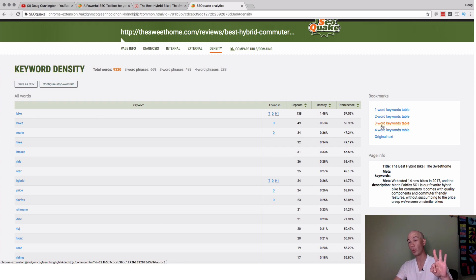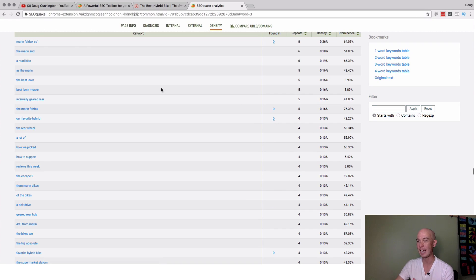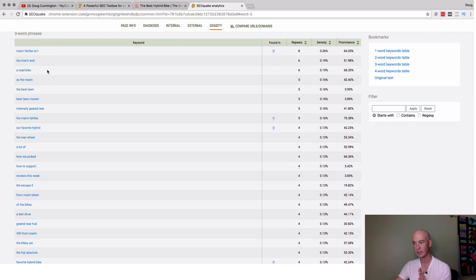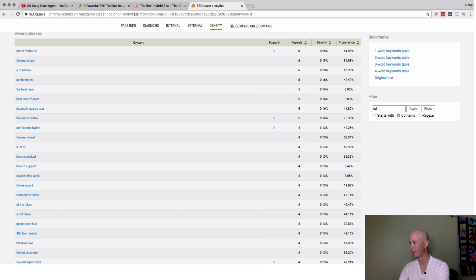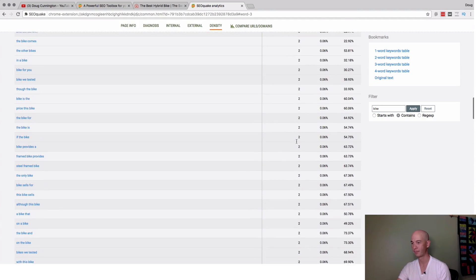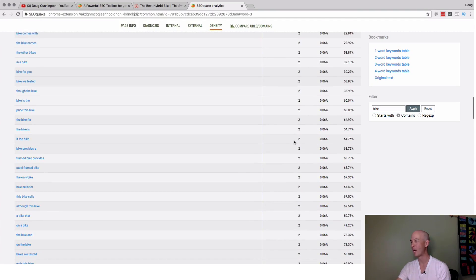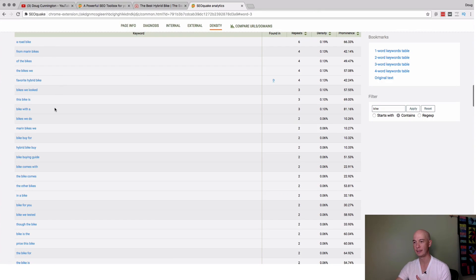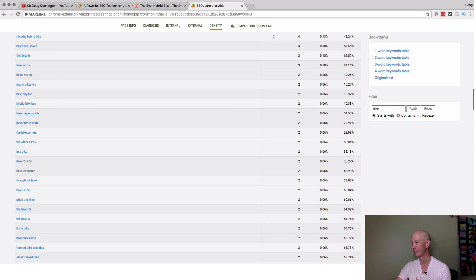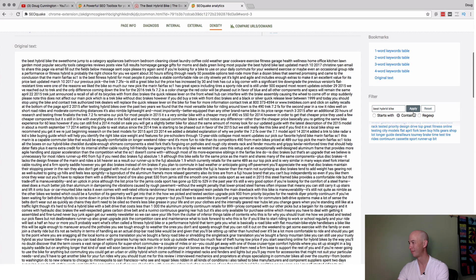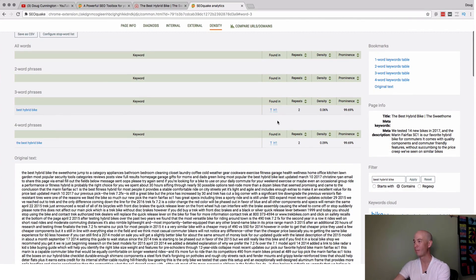This is next-level optimization to make sure you can compete. But this is how you have to do it. I just needed to point out the table. They have all the words. They have two words and then three words. We're going to look at the three-word stuff because we're looking at best hybrid bike. Undoubtedly, that's going to be used a reasonable number of times. There's a lot of words on the page. So we're going to say contains bike. This now filtered out anything that doesn't contain bike.